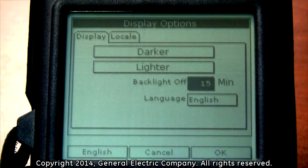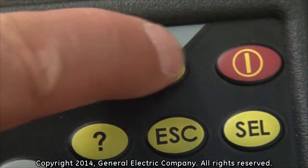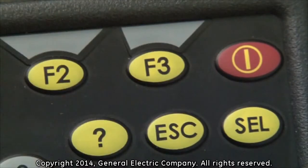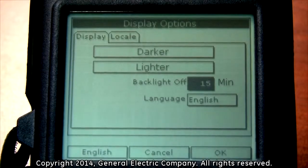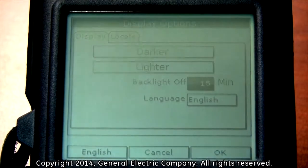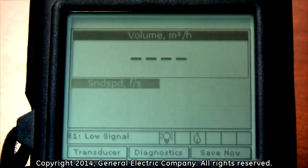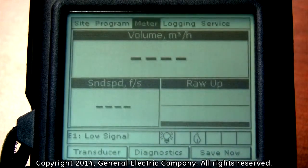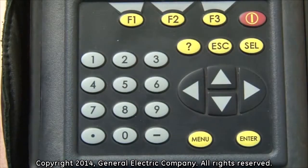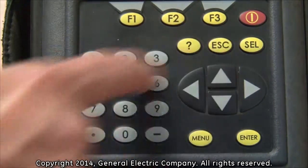Once you have your display screen contrast and backlight timing set, press the F3 key which corresponds to the OK selection on the bottom of the display screen. Press the ESC button to exit from the main menu.